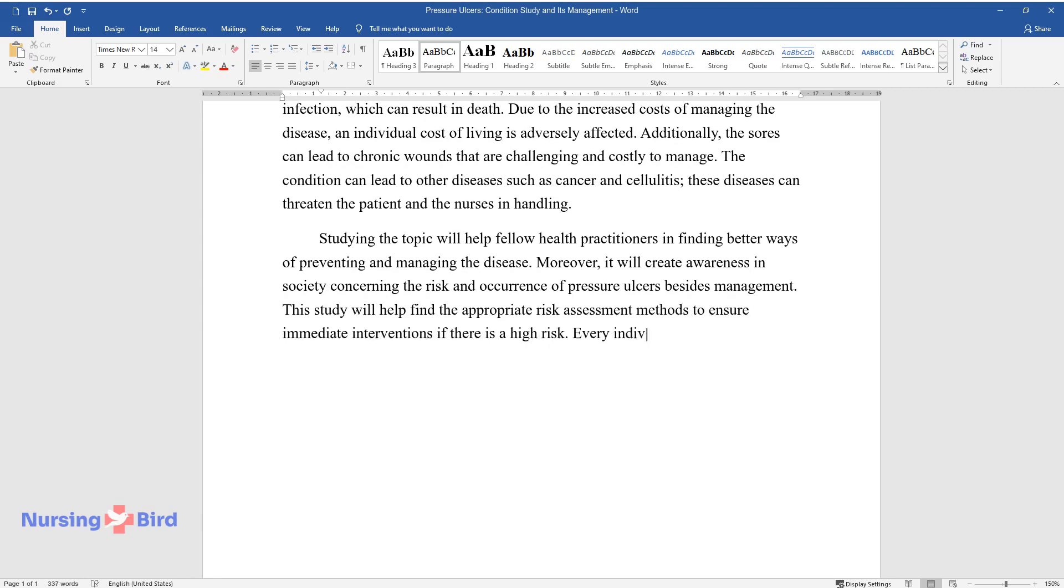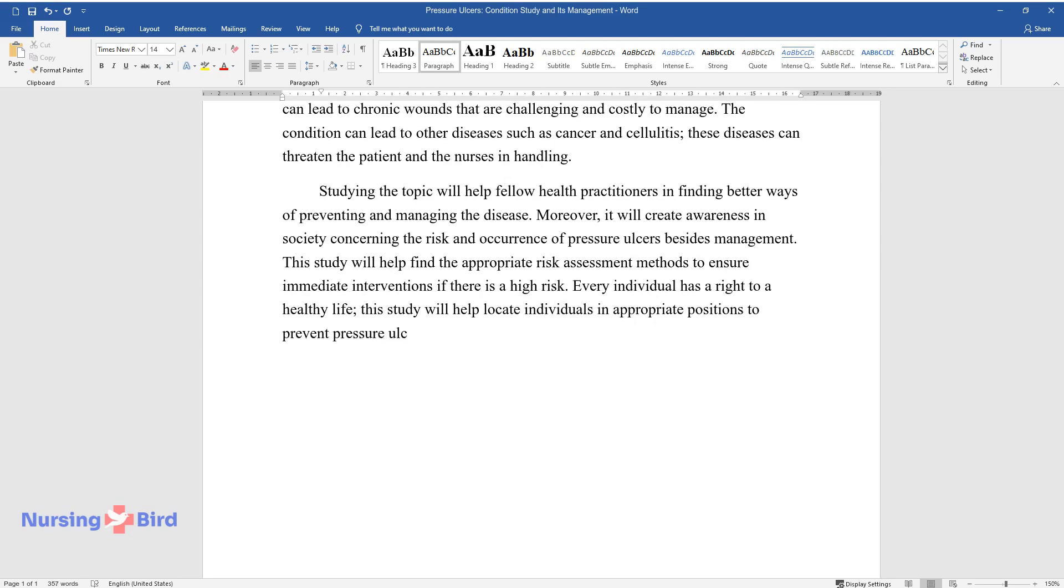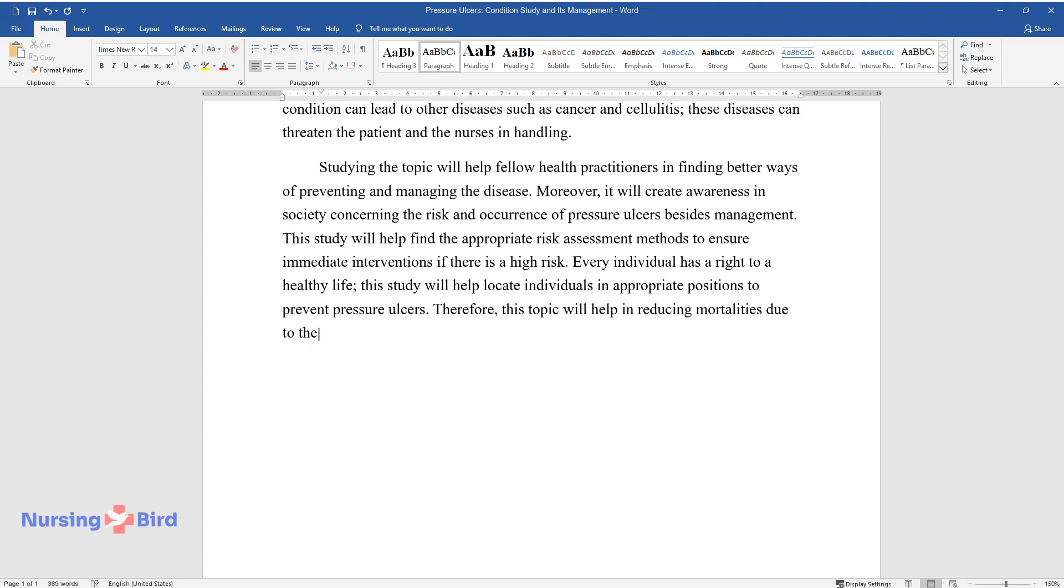Every individual has a right to a healthy life. This study will help locate individuals in appropriate positions to prevent pressure ulcers. Therefore, this topic will help in reducing mortalities due to the above-mentioned condition.